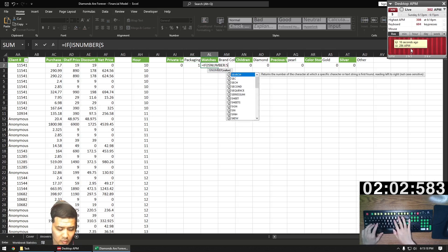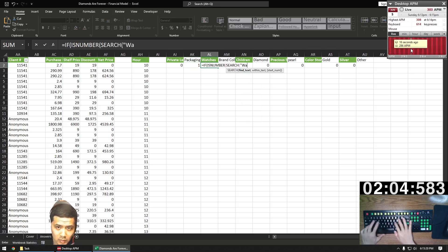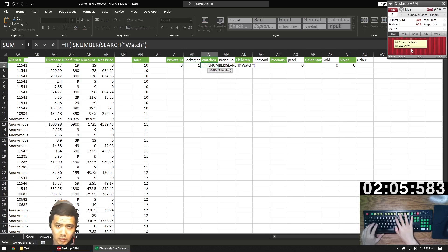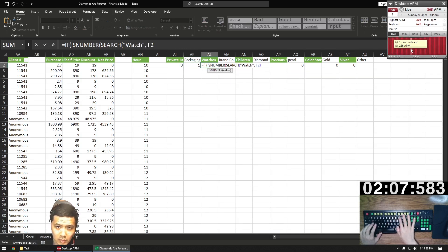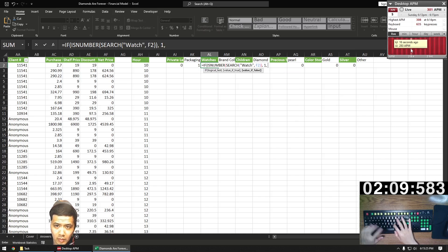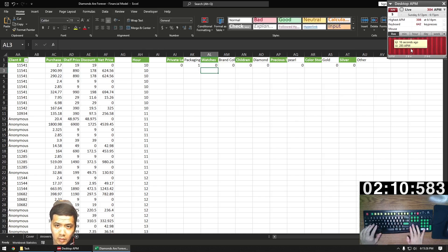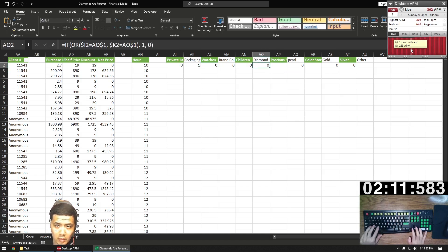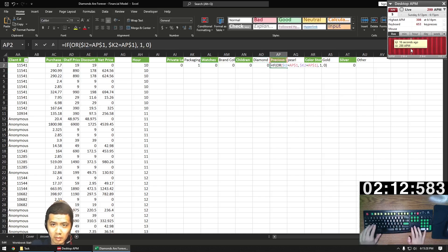For watches, column F must be a watch, watch box, or a watch strap. So instead of typing all three out, I use a nested ISNUMBER and SEARCH function. Makes it much easier and faster.